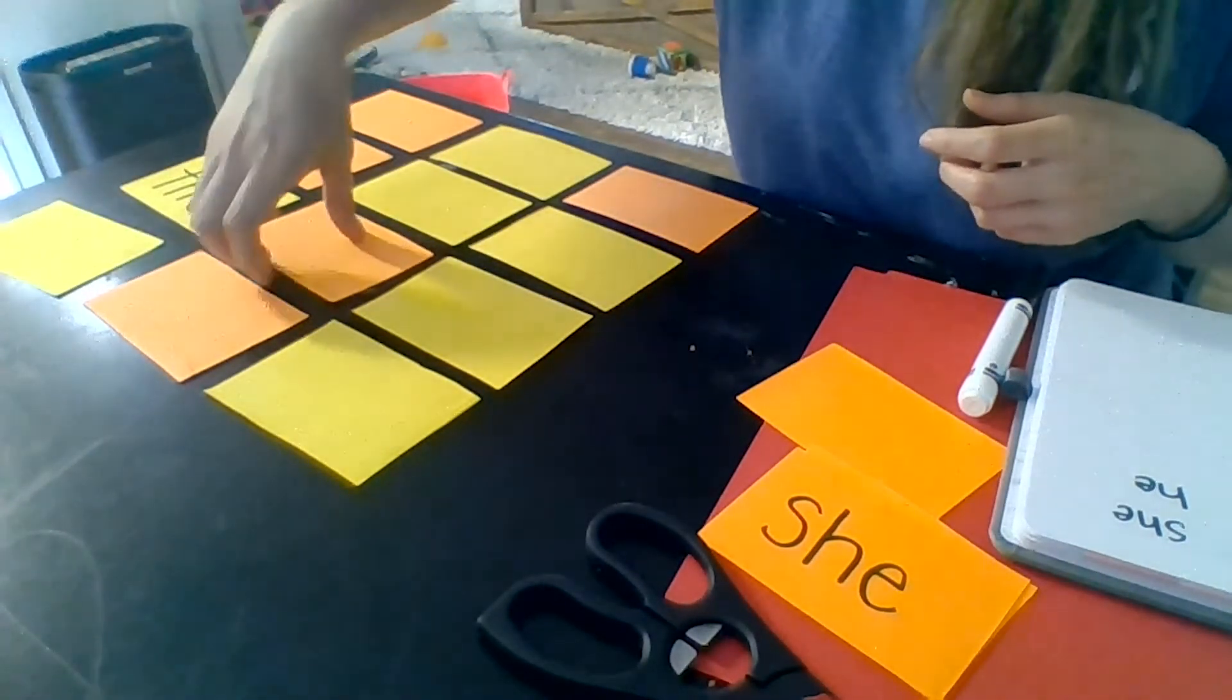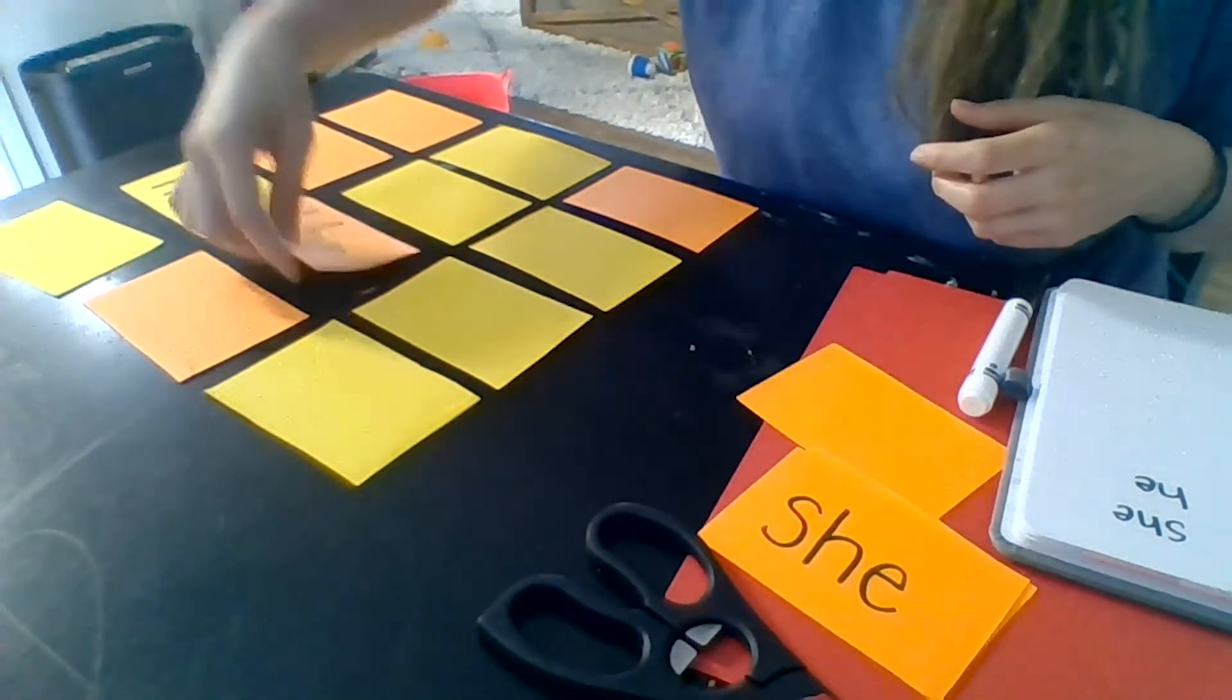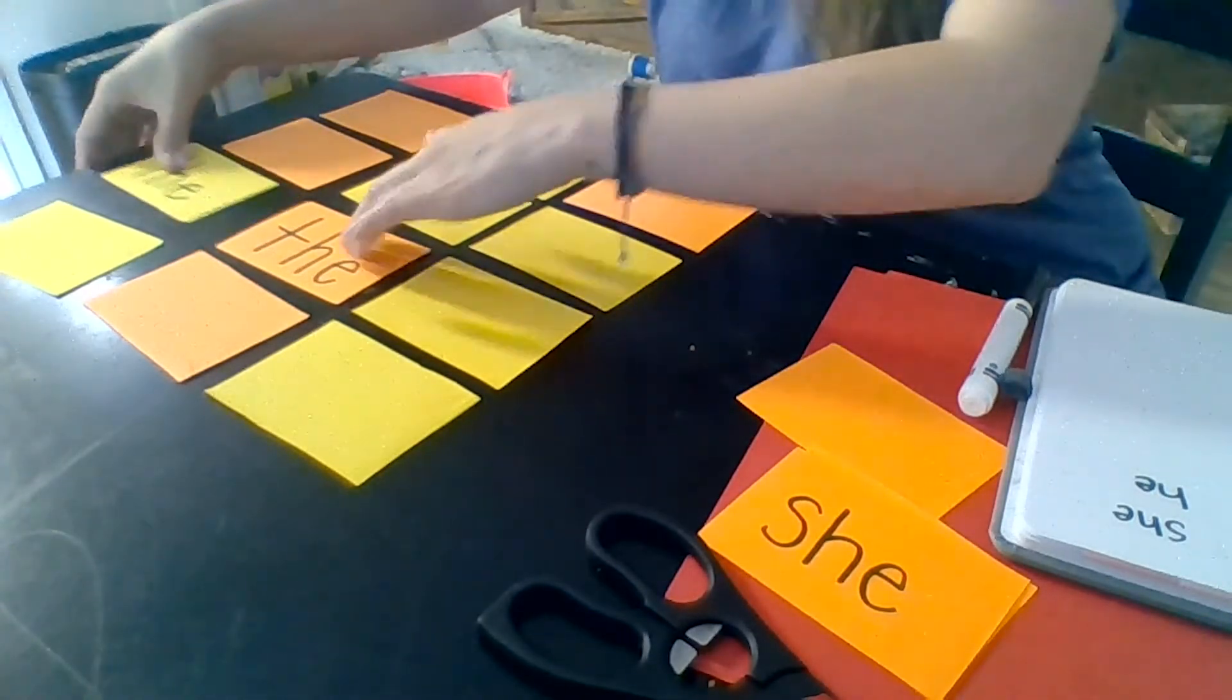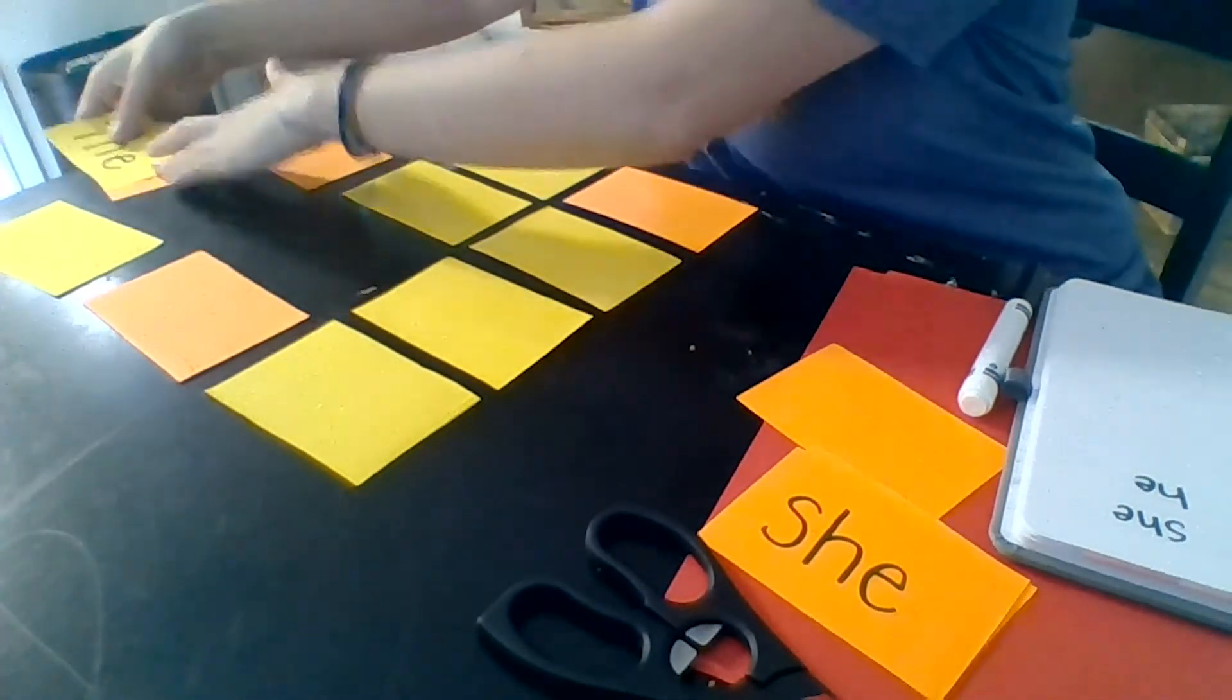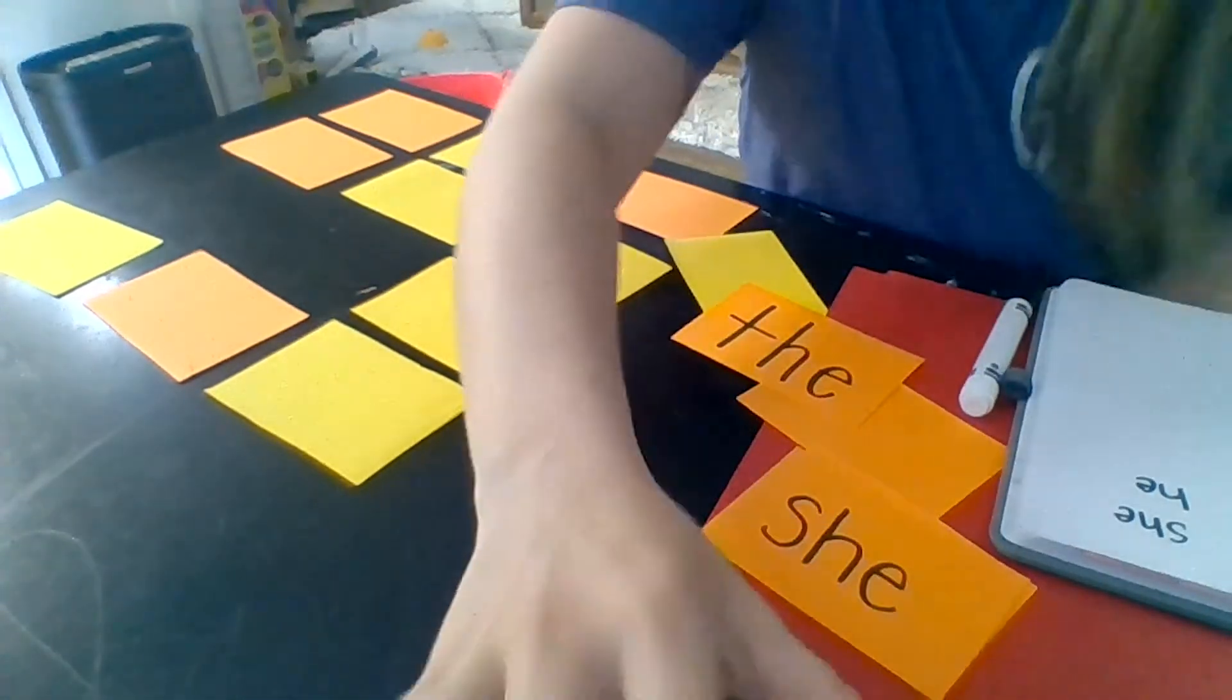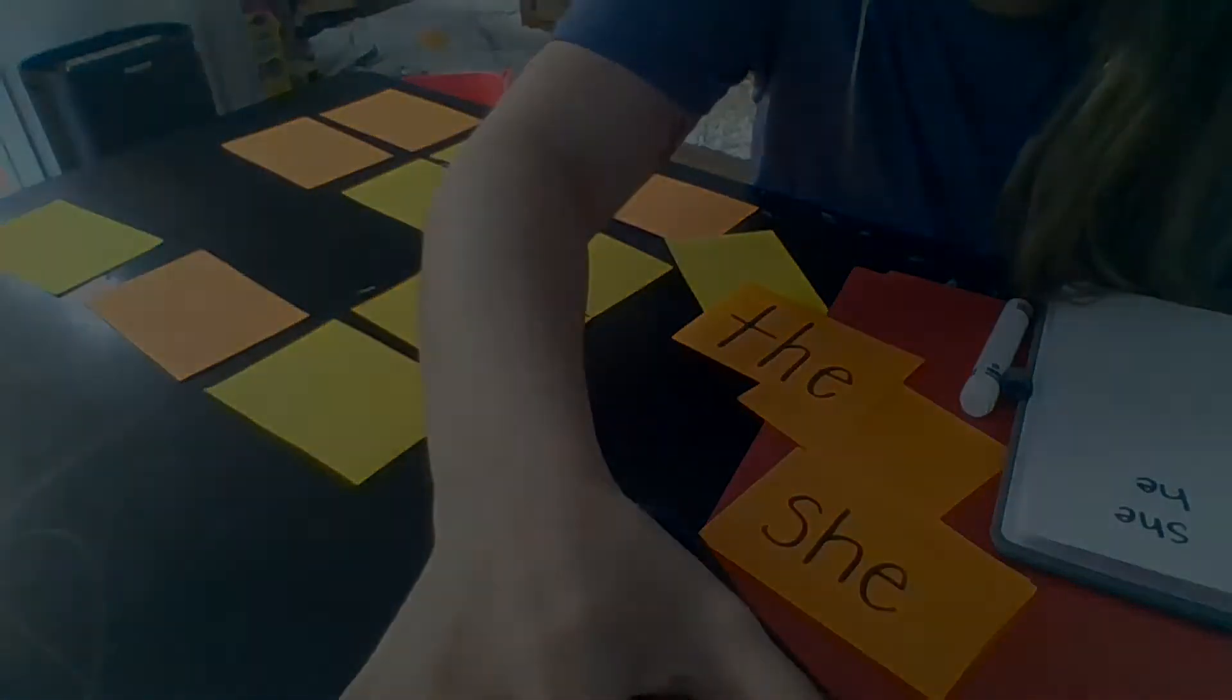The, the, those ones match so I take them out and I keep going. Happy practicing!